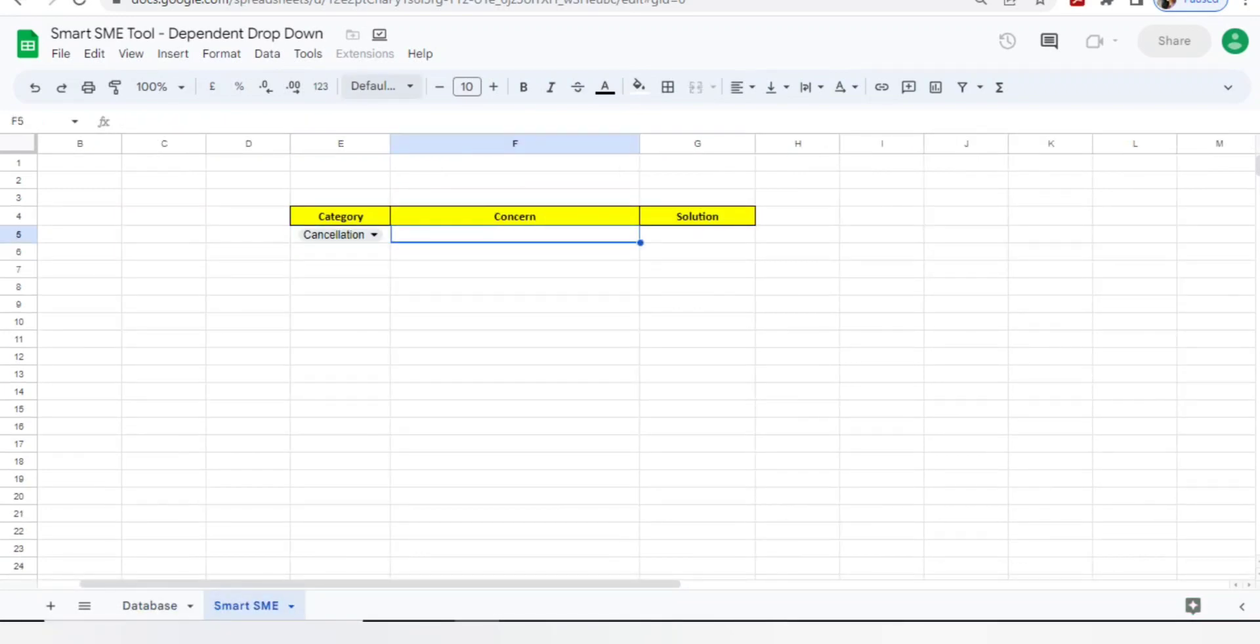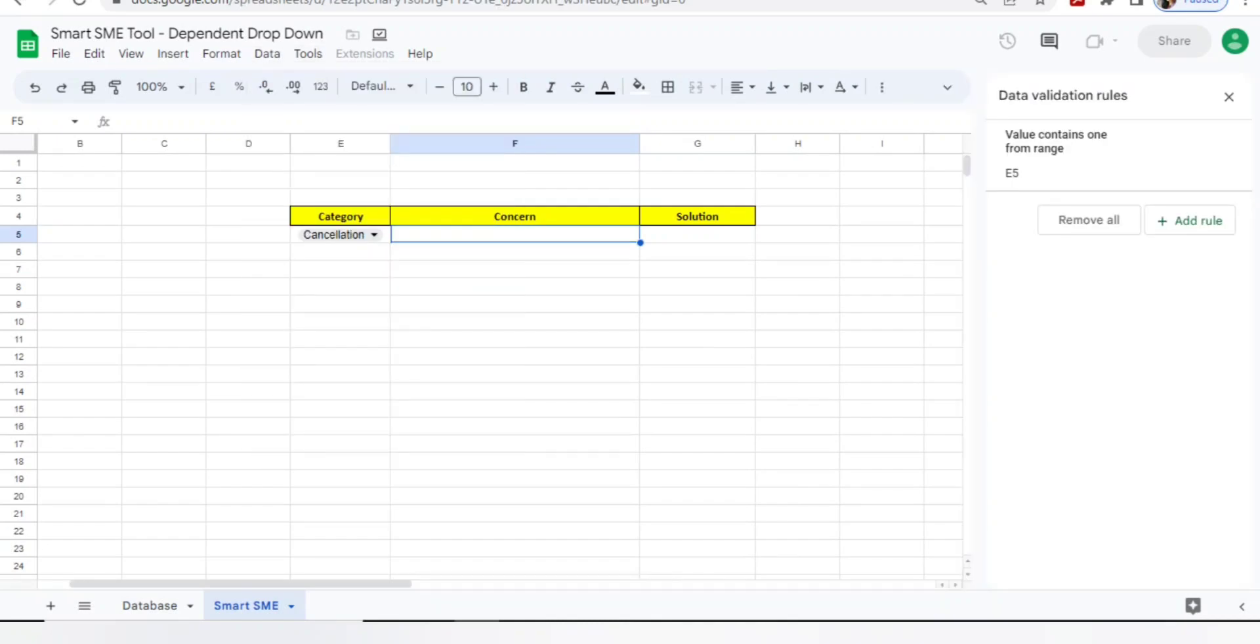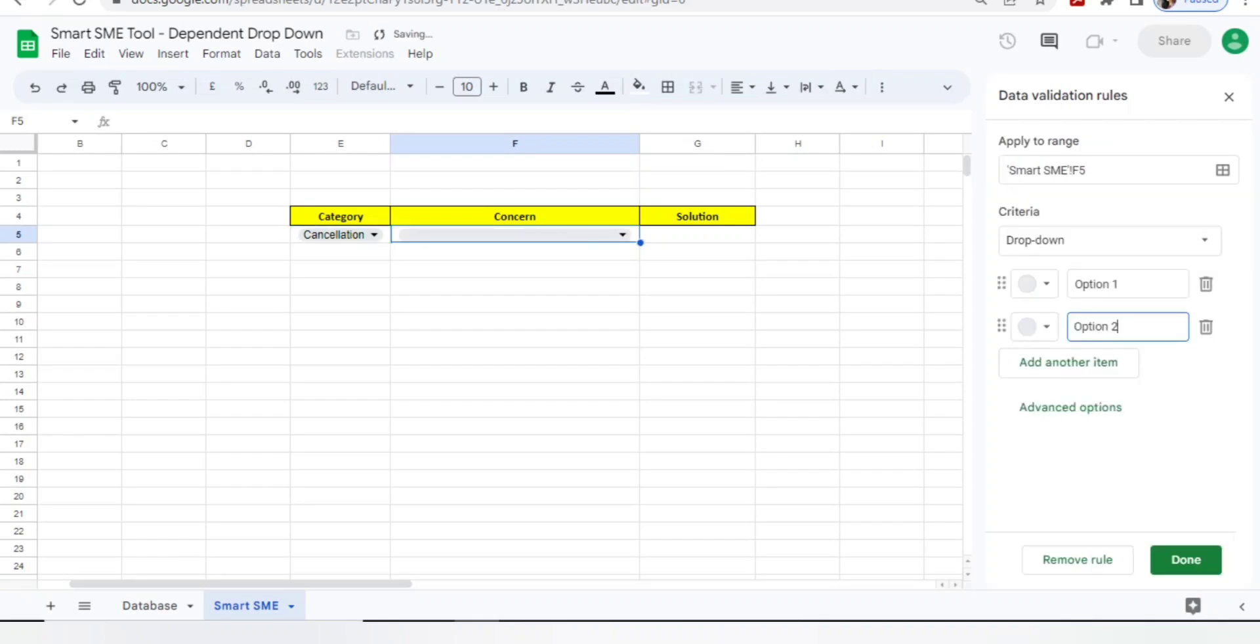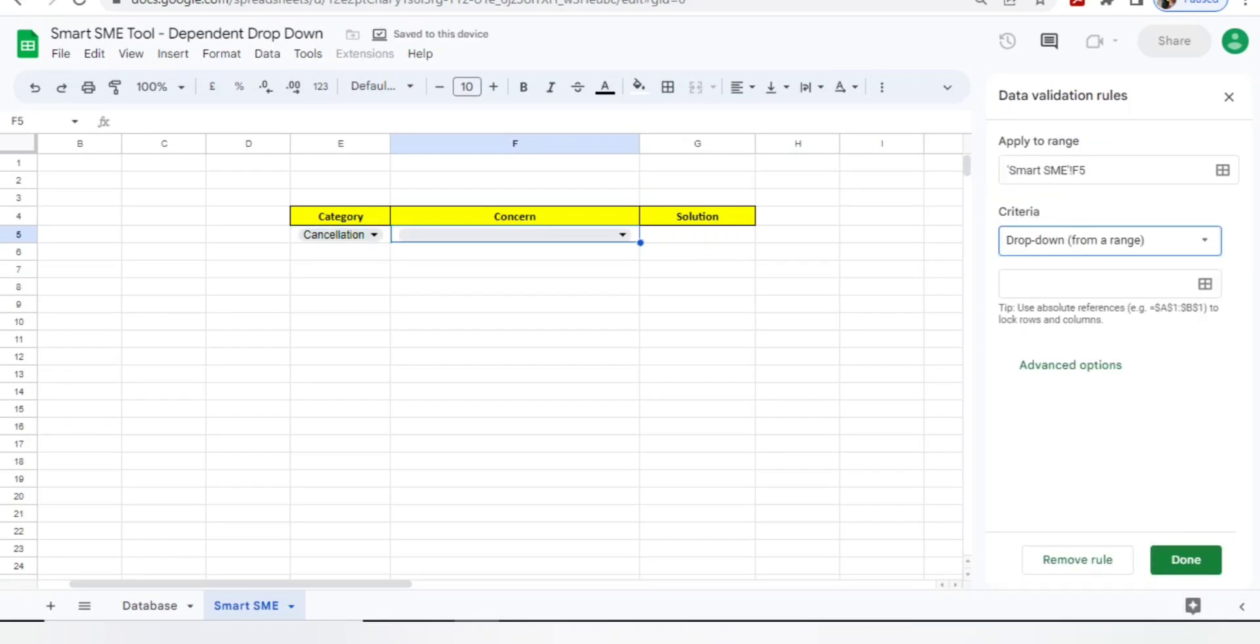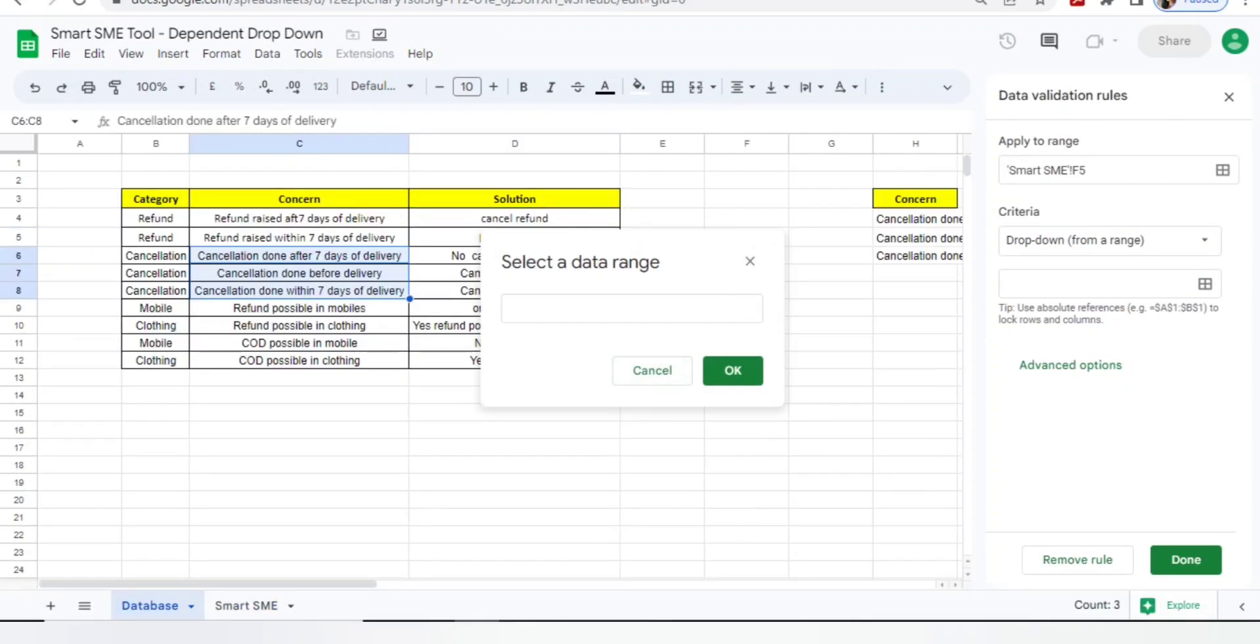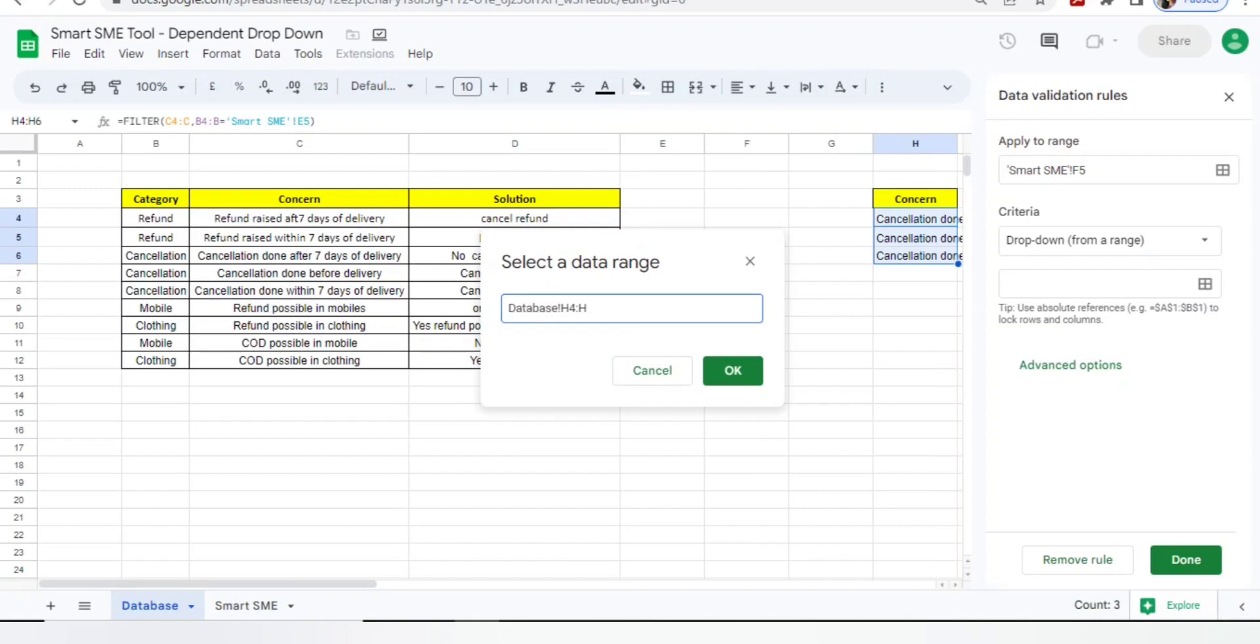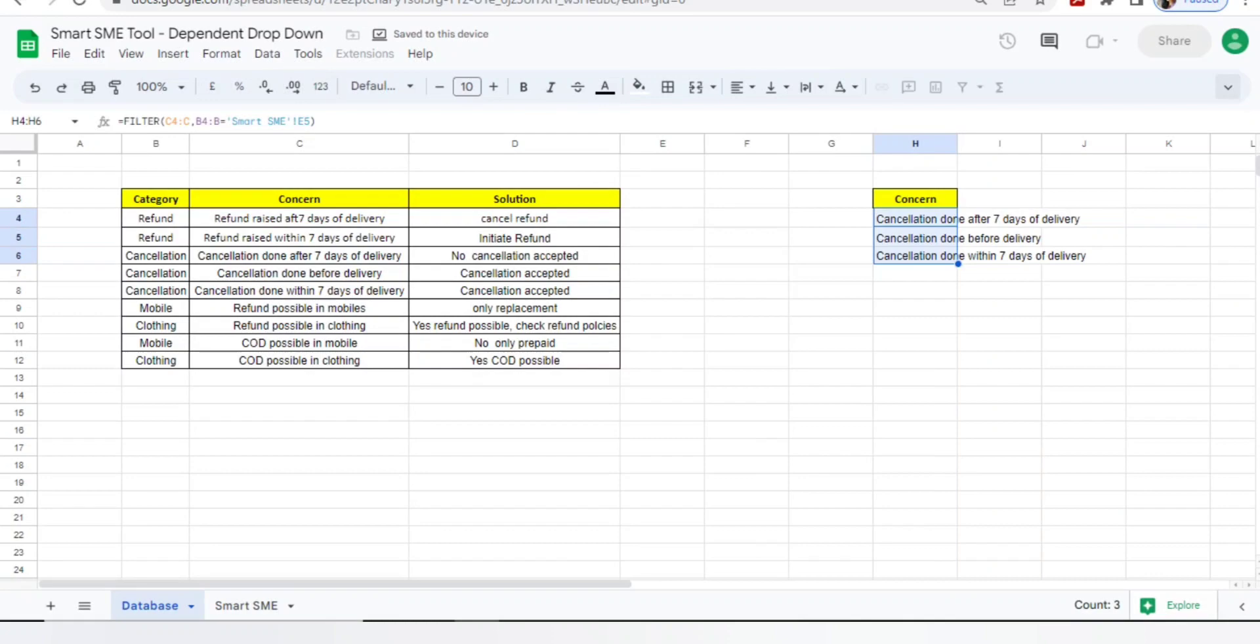Now I want this concern to be reflected here. I will use data validation - go to data, click on data validation, you will click here add new rule. Same thing, you will select dropdown from the range, select the last corner of the box, go to database. Now you need to select the range from this particular formula - same H4 to H6. No, there may be multiple concerns, so you will go with H4 to H, which means all the upcoming concerns will be getting added here.